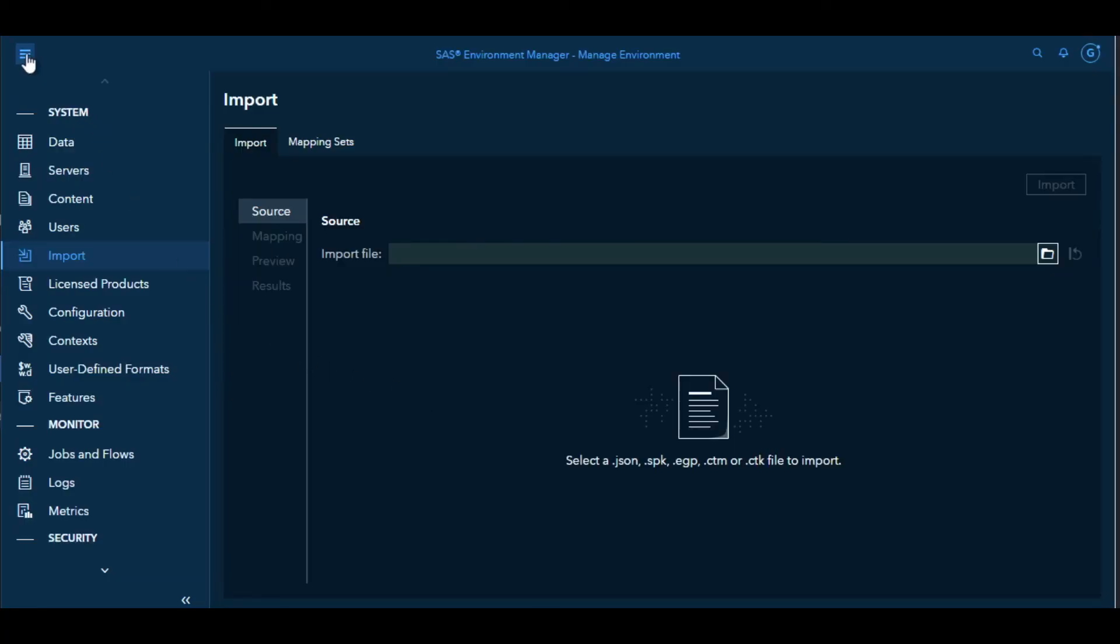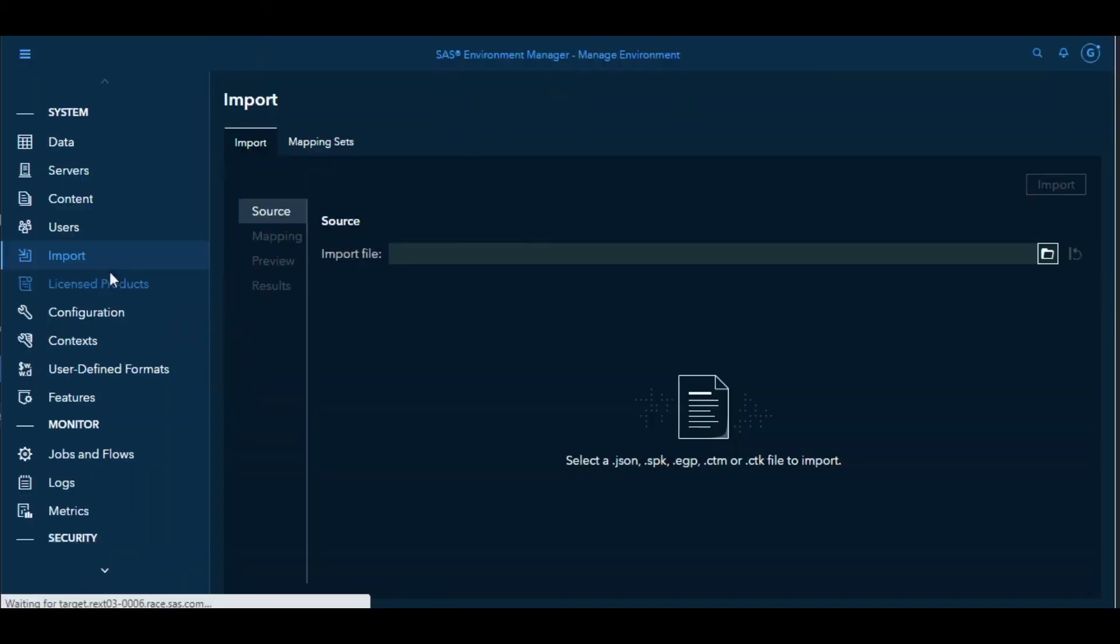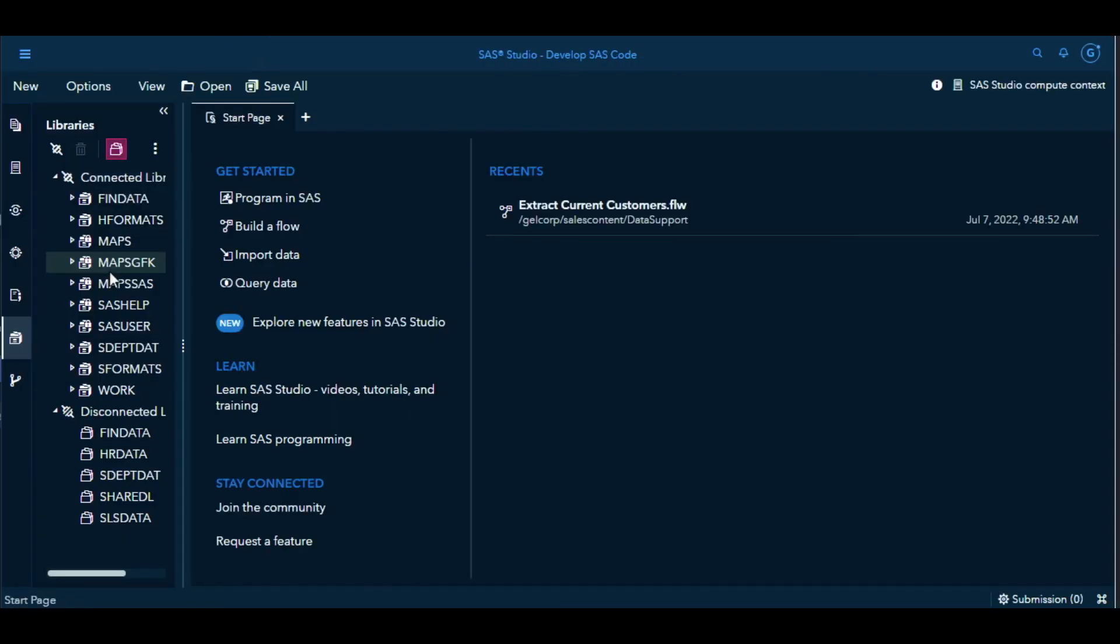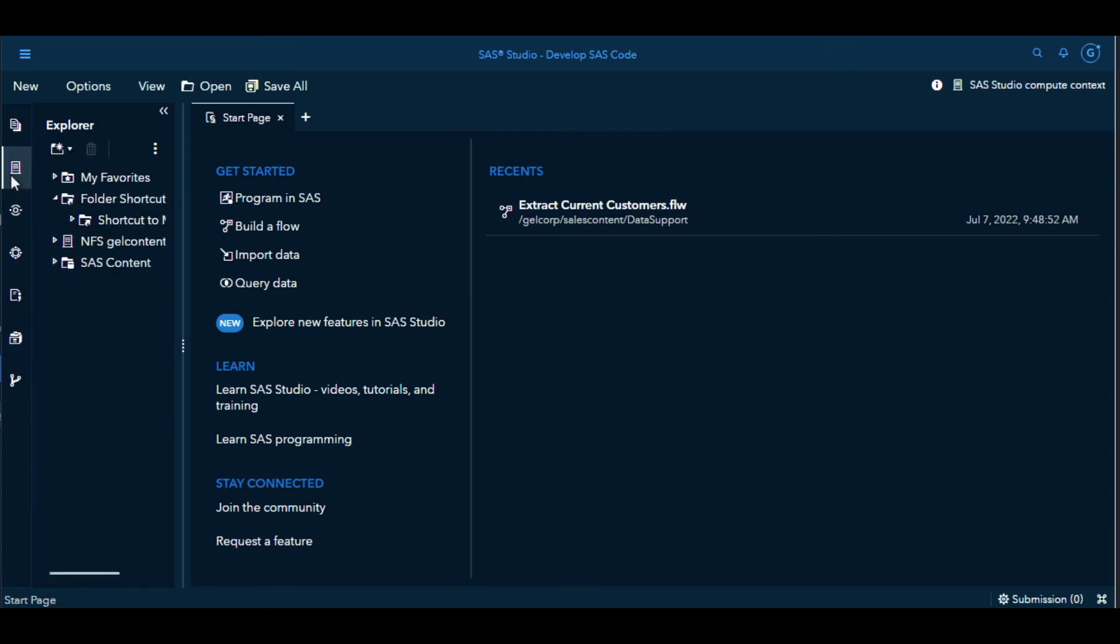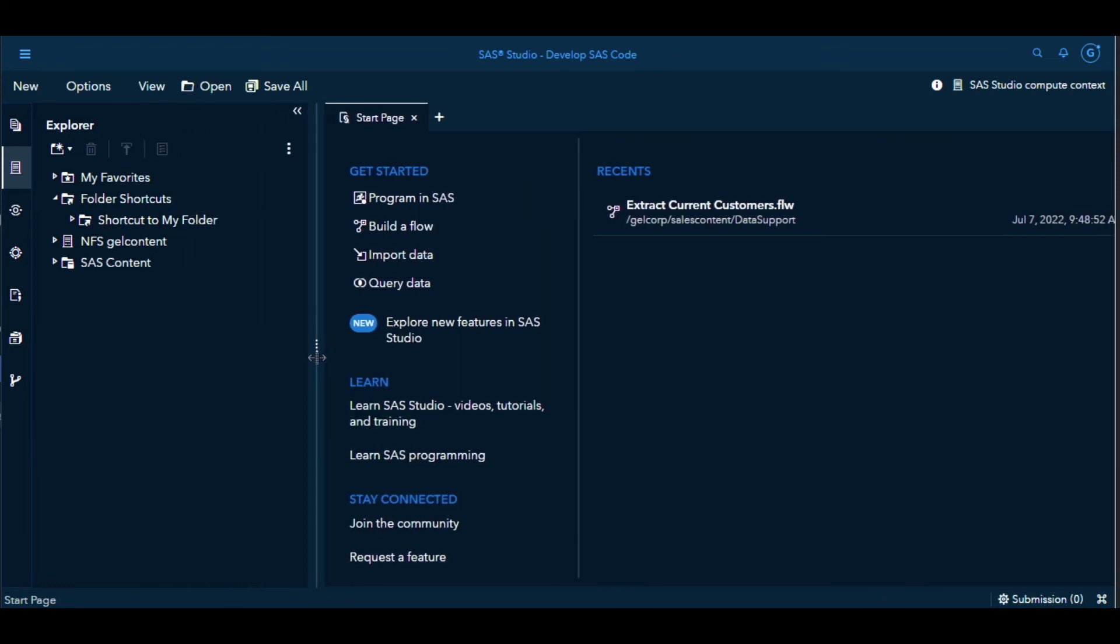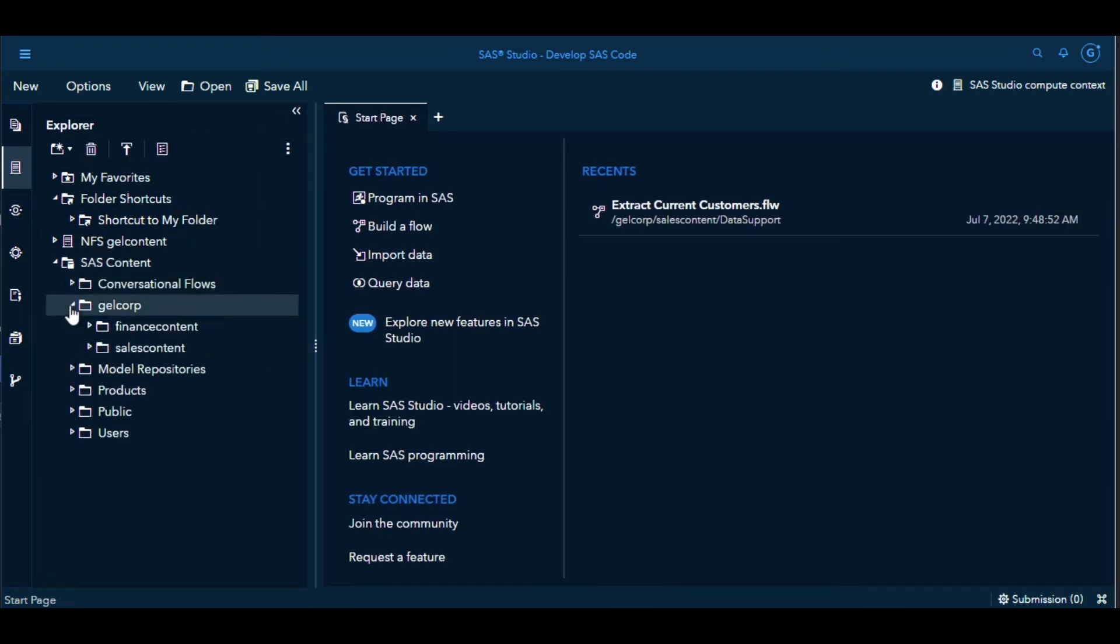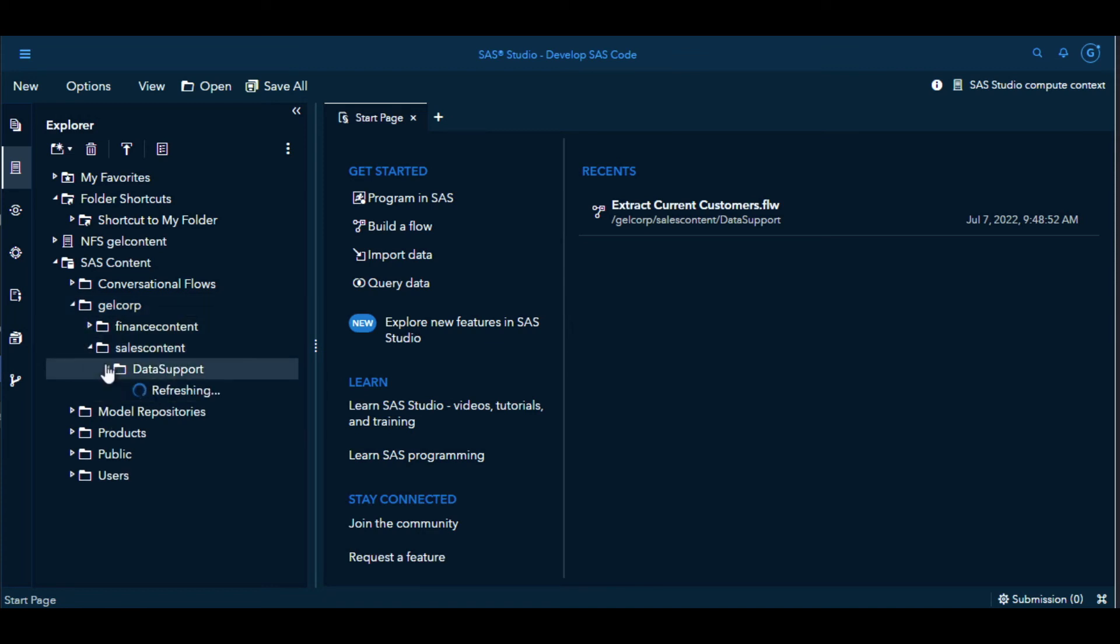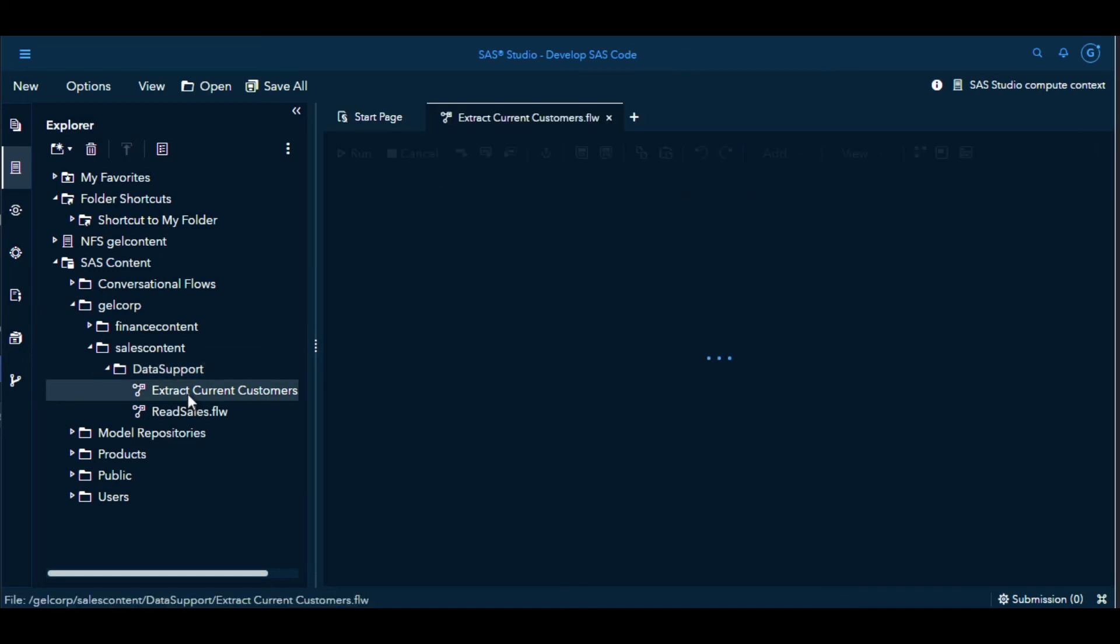A final step for us then will be to go look at the newly created flow within SAS Studio. Here we go in and we can see that our library that we needed is a connected library so it will be available to the flow when we try to run it. Then we can navigate under SAS Content. The flow should be in the same location it was in metadata in SAS 9.4. So that's Gelcore, Sales Content, Data Support. There's our two flows that have been created from Data Integration Studio Jobs.